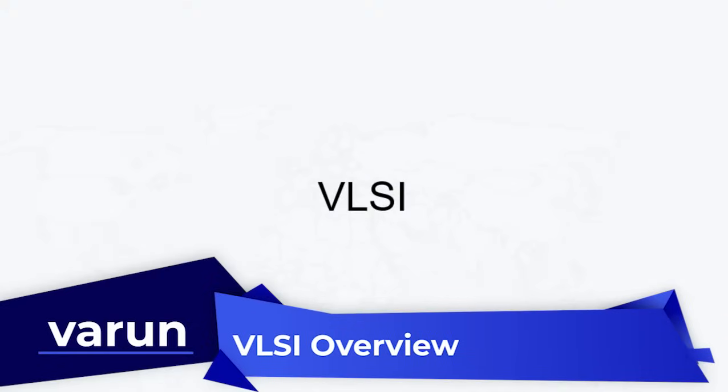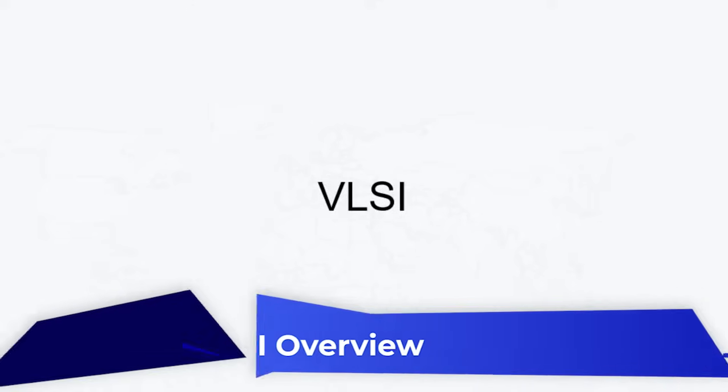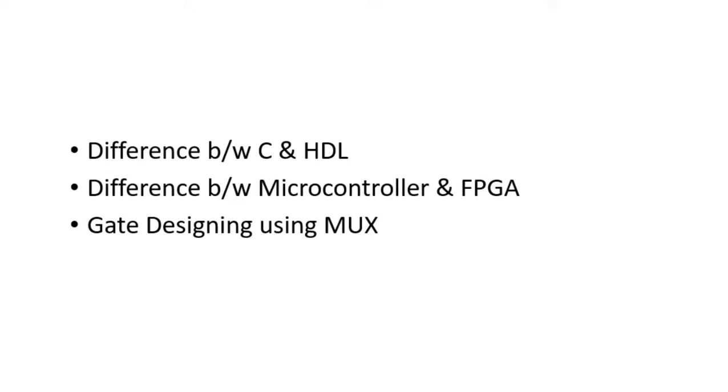Hello guys, today we are here to discuss VLSI, that is Very Large Scale Integration. So quickly we'll see what is our agenda and what we are going to discuss in this session.